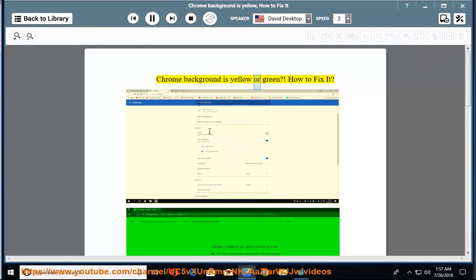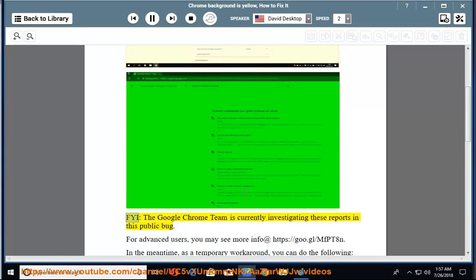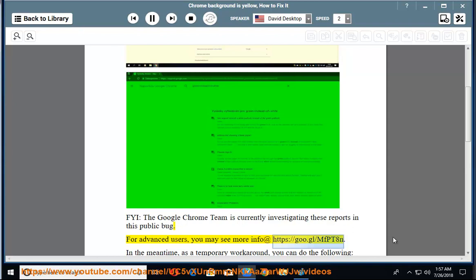Chrome background is yellow or green. How to fix it? FYI, the Google Chrome team is currently investigating these reports in this public bug. For advanced users, you may see more info at https://goo.gl/mfpt8n.